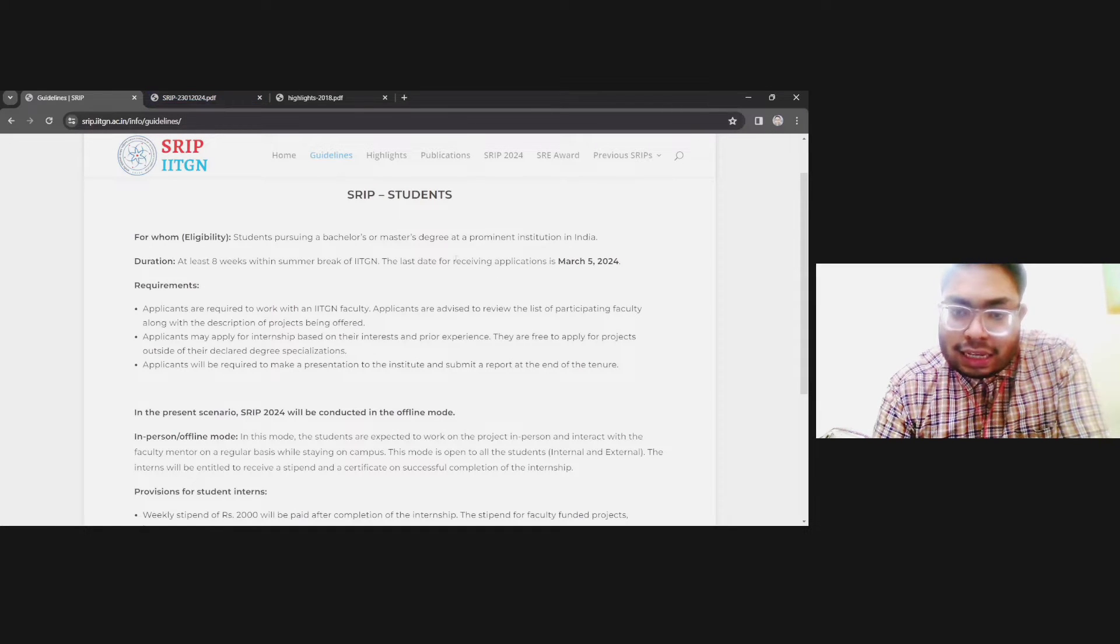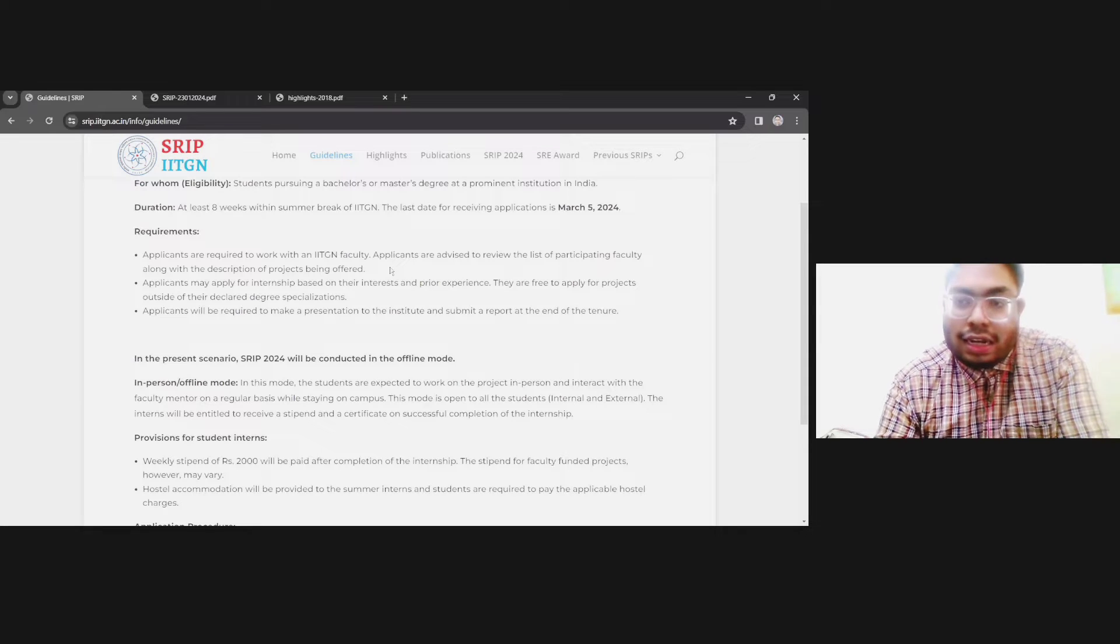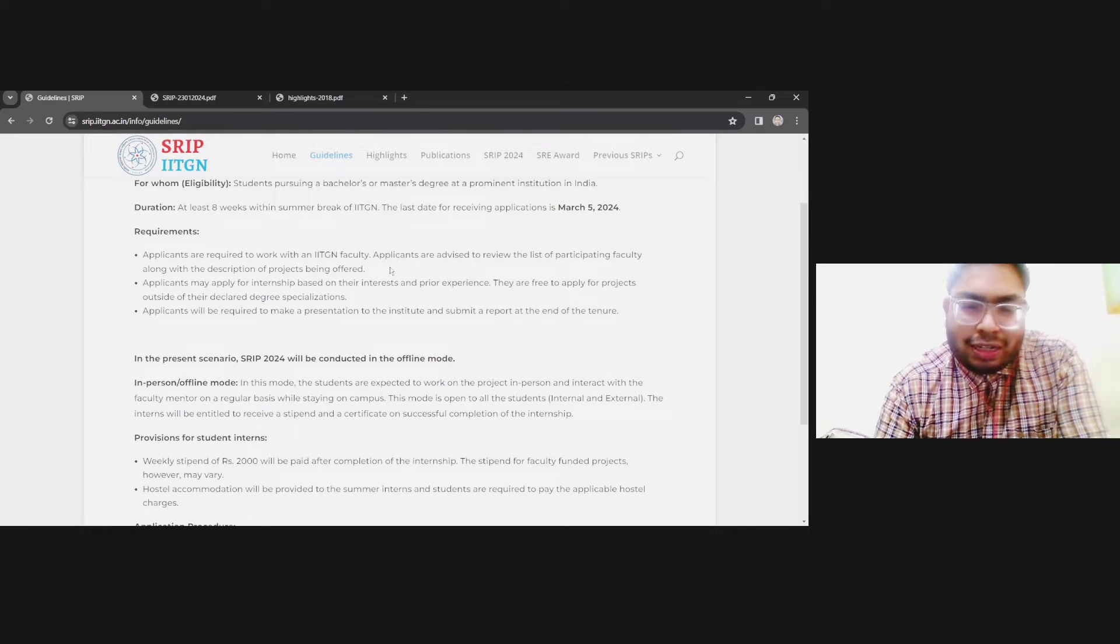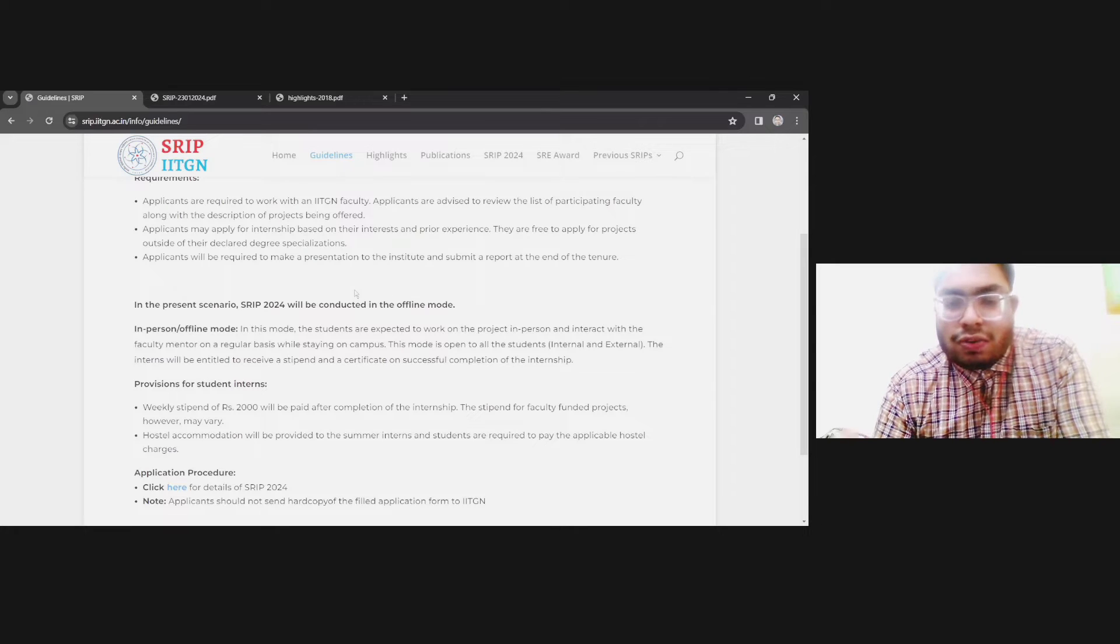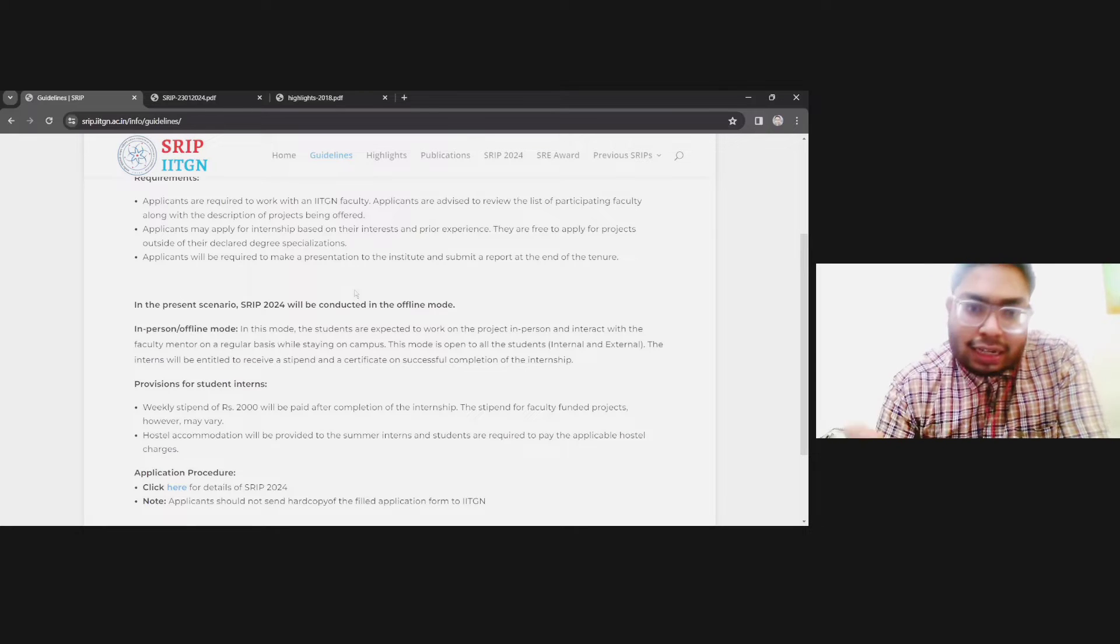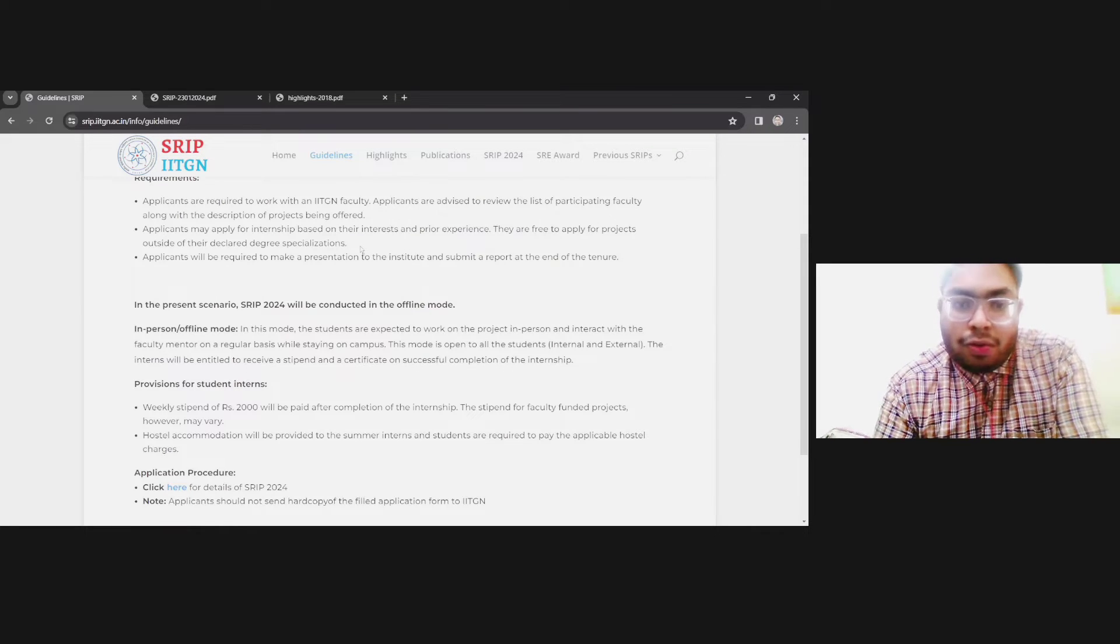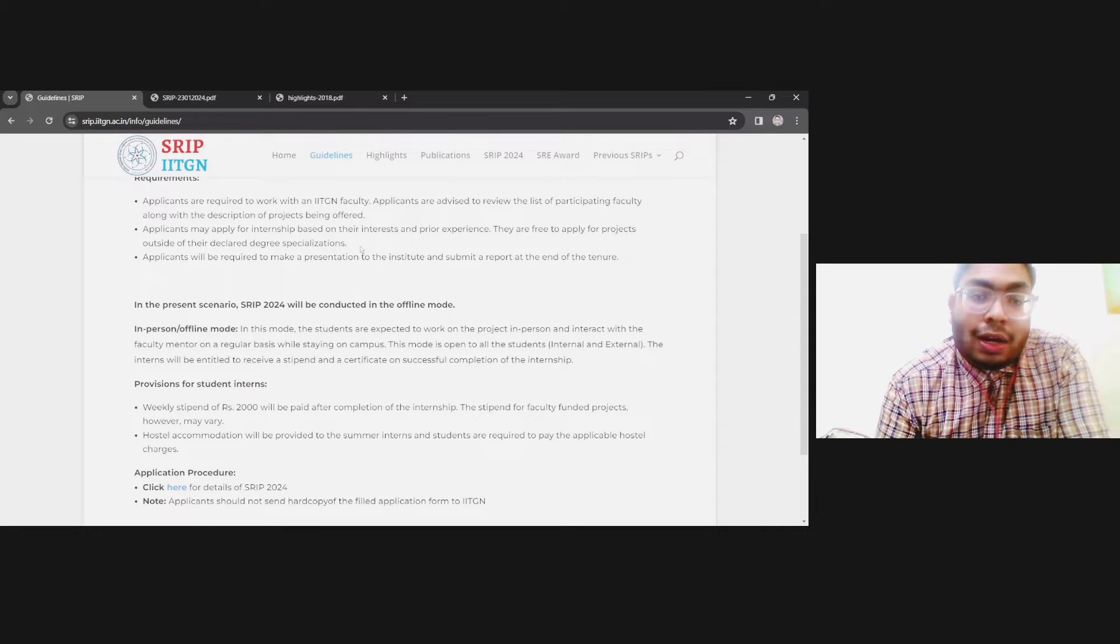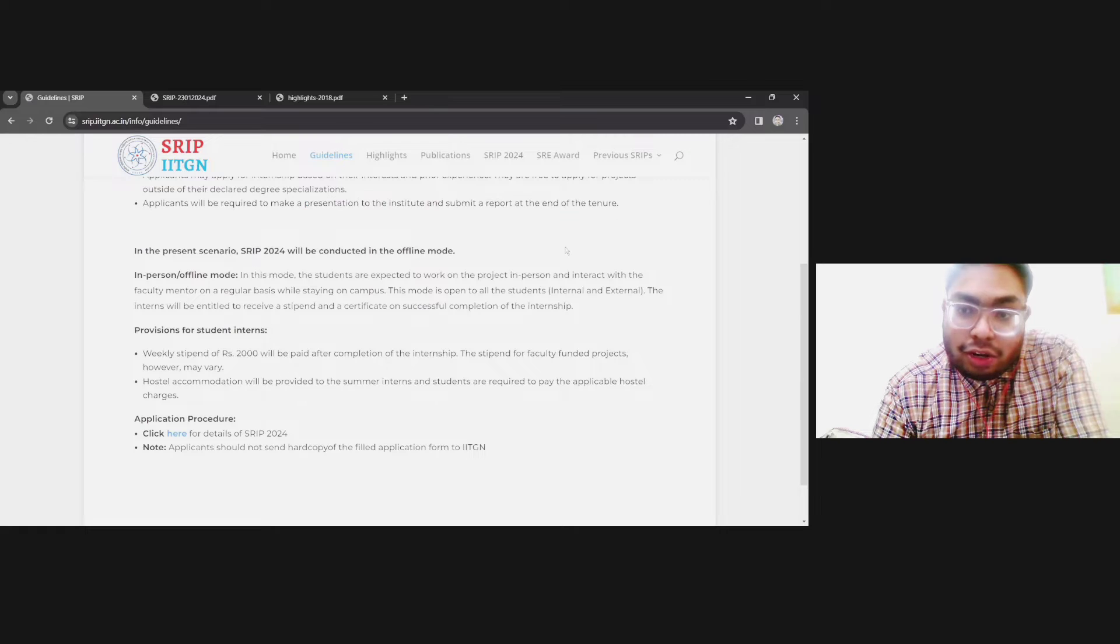The last date is 5th March 2024. Requirements are you need to apply to a particular project. There are a list of projects. You need to select one. You can apply to multiple projects, but I suggest please apply to mostly two projects or at maximum three projects. More than three is not required. Select the project according to you, but most of the projects are oriented towards science background, so you will find less engineering projects. Still, if you are interested, you can apply. They do allow interdisciplinary projects. Even if you are not from the particular background, you can apply into other background projects, but for that you need to have some prior experience.